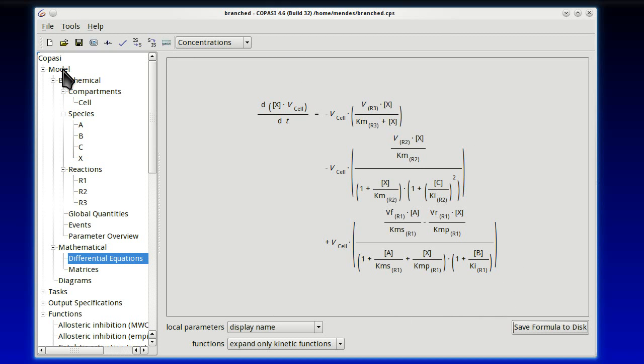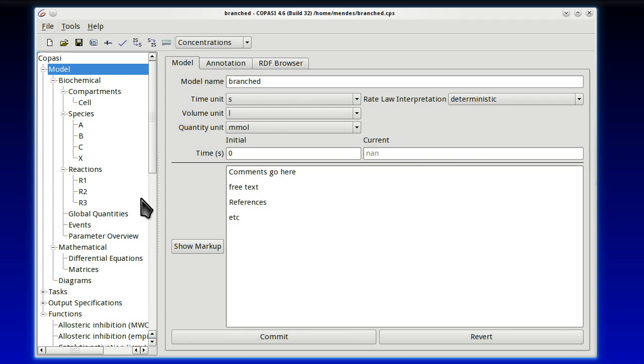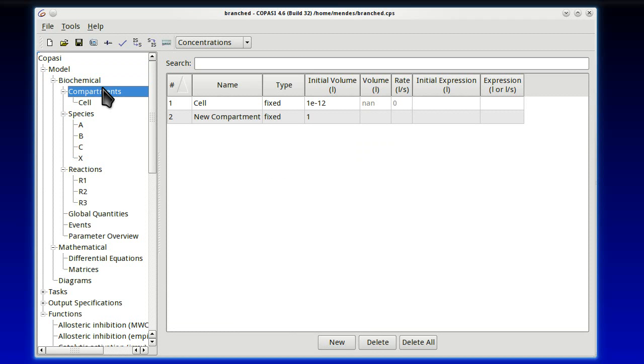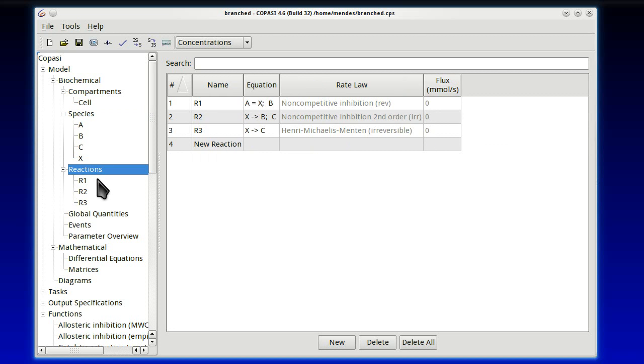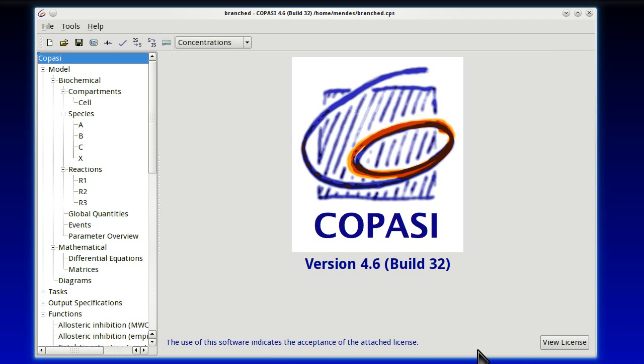We've defined our model branched pathway with one compartment, four species, and three reactions. And we've saved this, and our model is ready to go. Thank you for your interest in COPASI, and happy modeling!